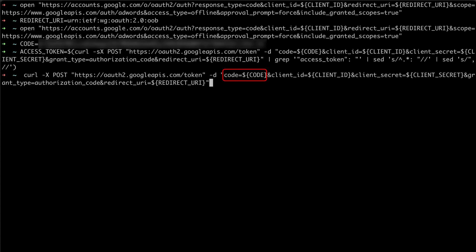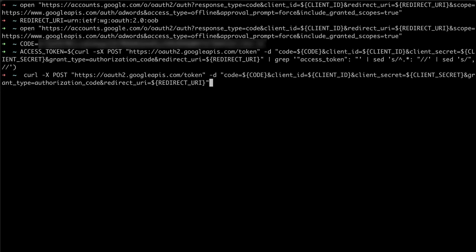One thing I want to point out here is that the parameters in this post request must all be in a single line without any spaces. If they aren't, you may receive an invalid grant error.